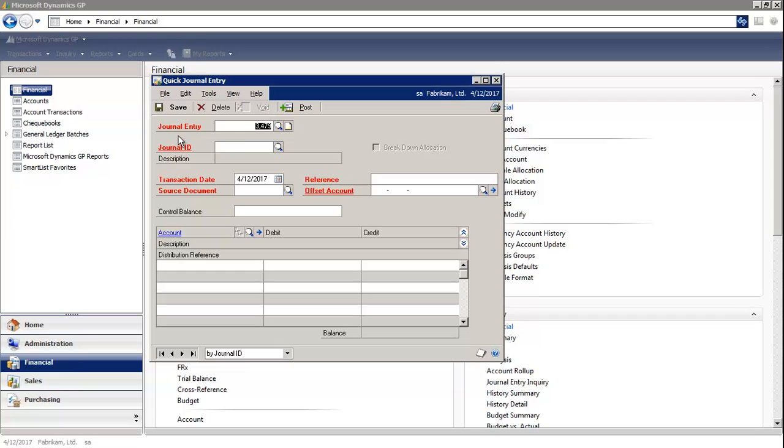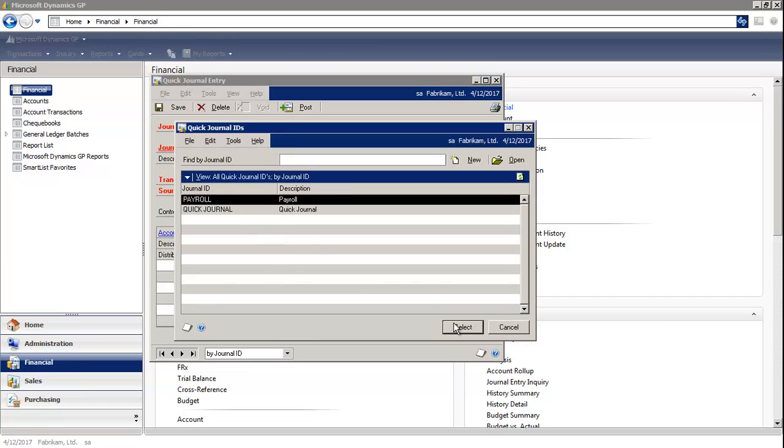When you open the window, the system assigns the next journal entry number. Under the Journal Entry ID, you would select the magnifying glass and choose the template.